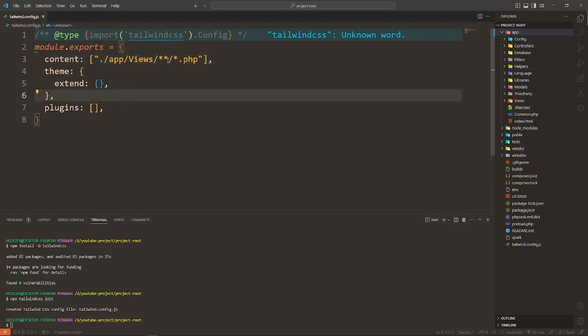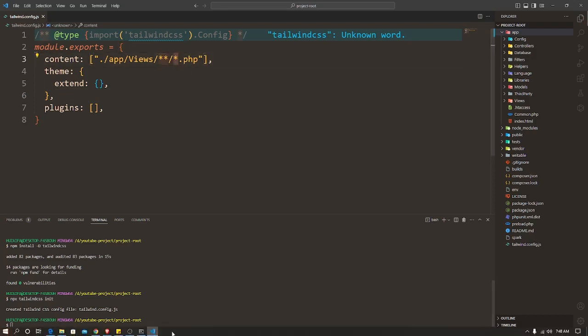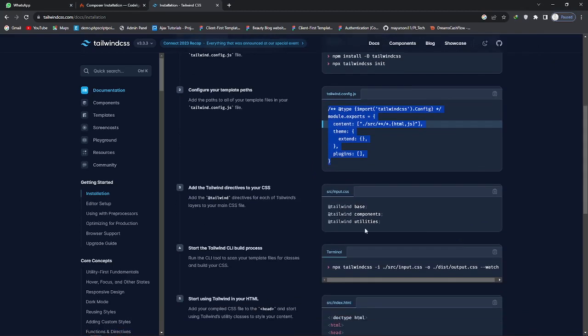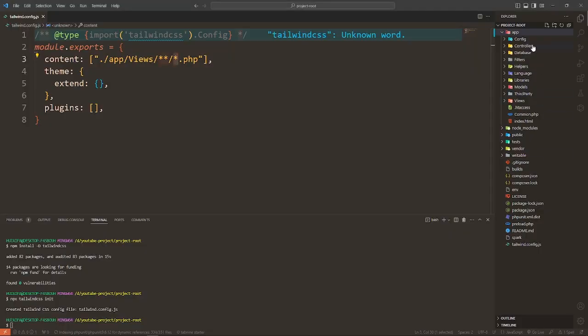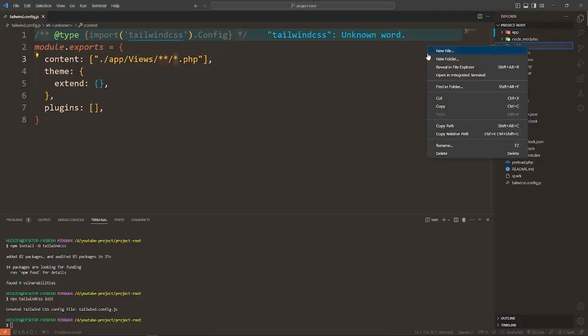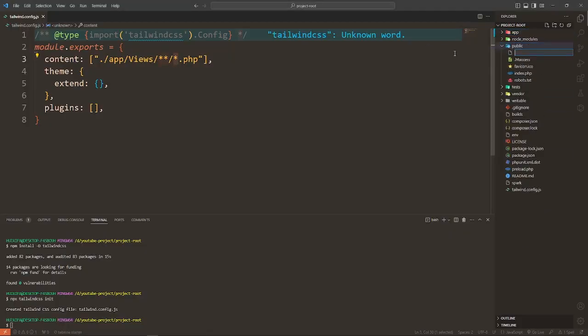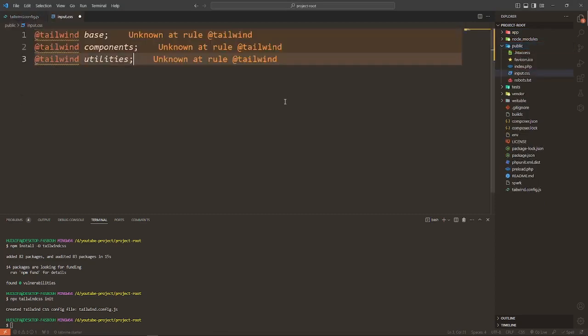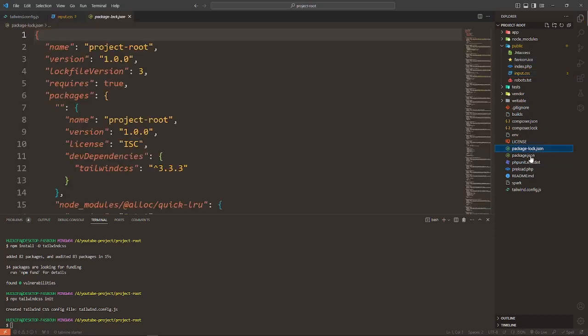You can create a folder, you can create a file. Go to this website and make a file input.css. Copy this line of code. In the public directory create an input.css file and paste it here. Save the file. After that go to the package.json file.